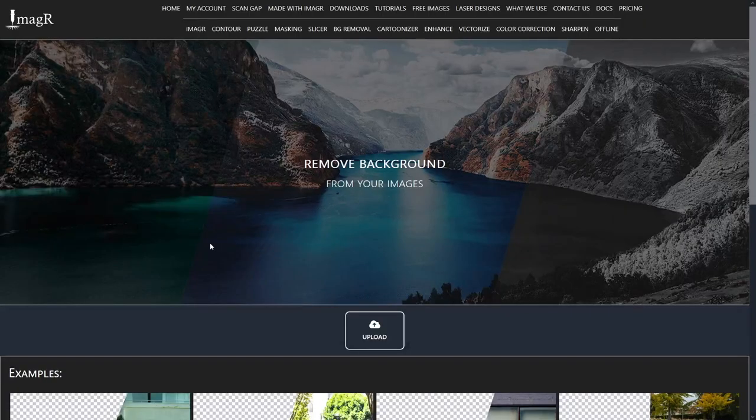We will of course use the ImageR paid online version, since we have way more options and no ads, compared to the free version.